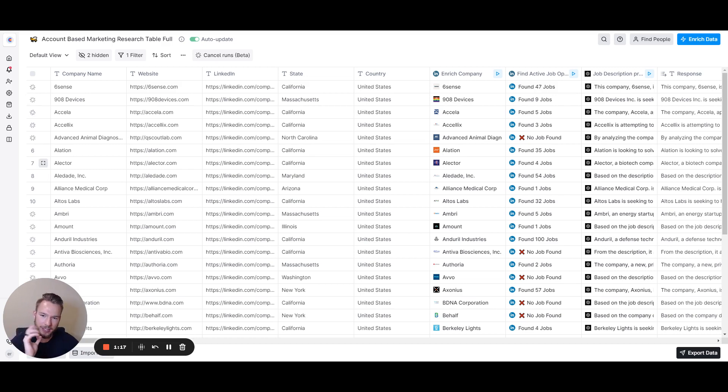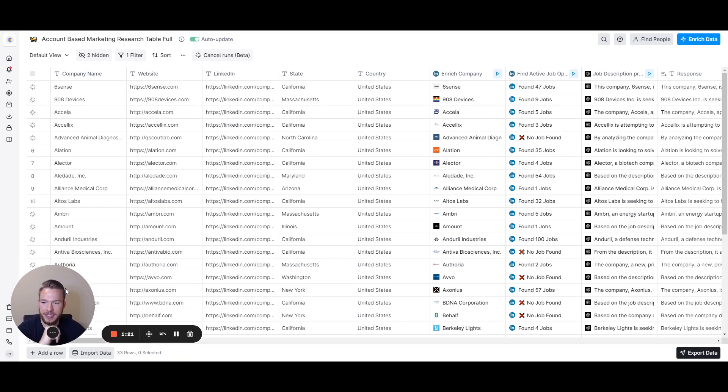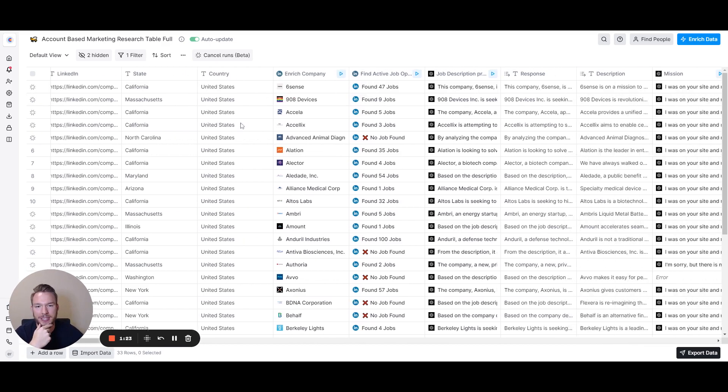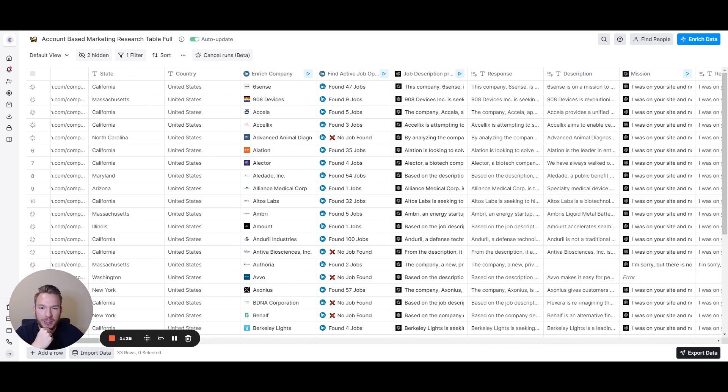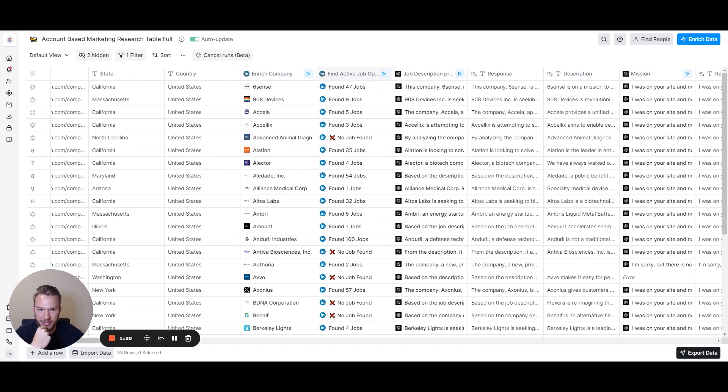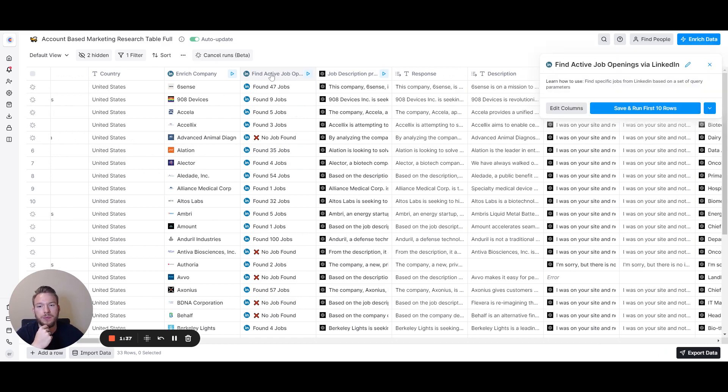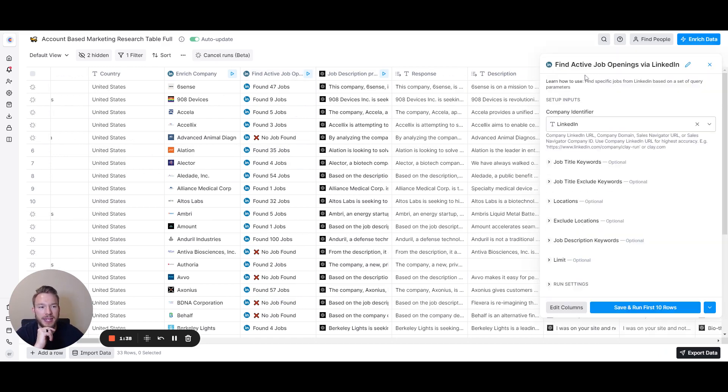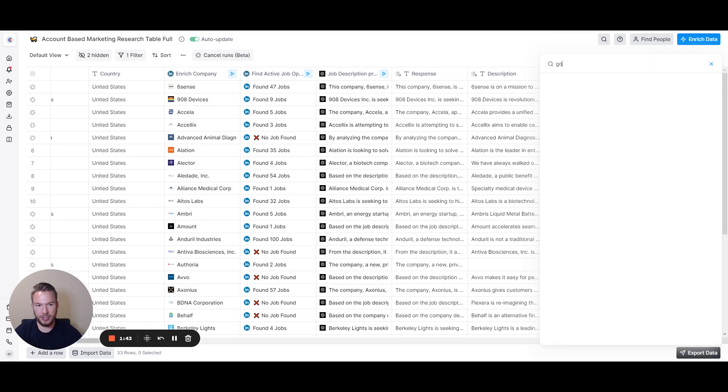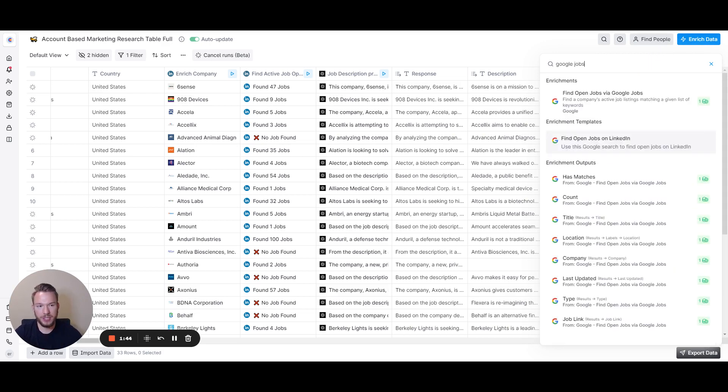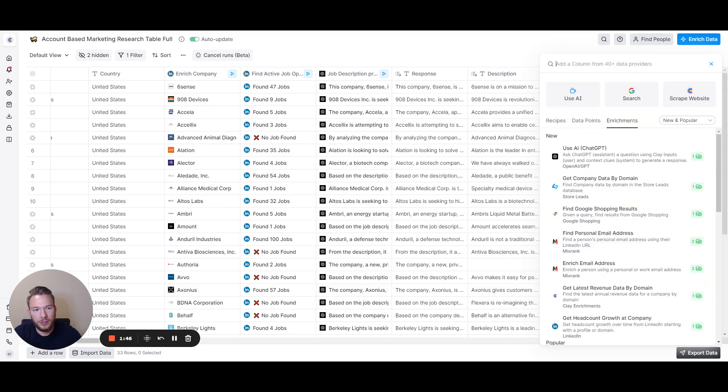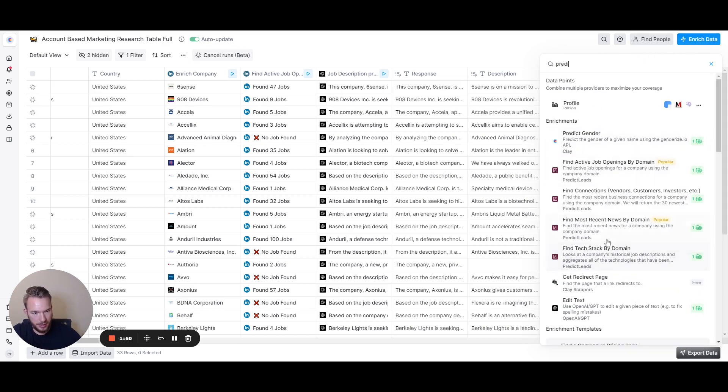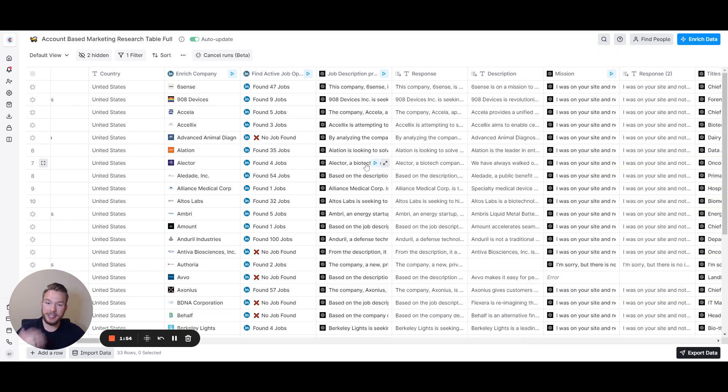This is our Clay table here where we're hosting this data. I just have a couple of companies in this list to show as an example. The first thing we're going to do is find the active job openings that the company has and then use AI to determine what this company is looking to solve for. Inside of Clay, we have the find active job openings via LinkedIn, Google jobs integration, or the Predict Leads jobs integration. We could use all of those. All we need is the job description.